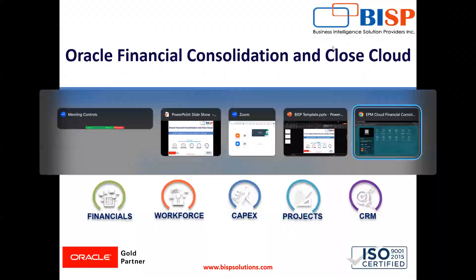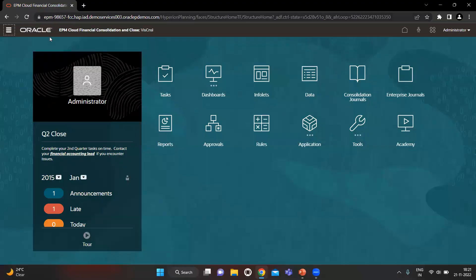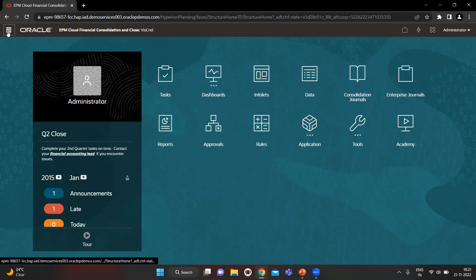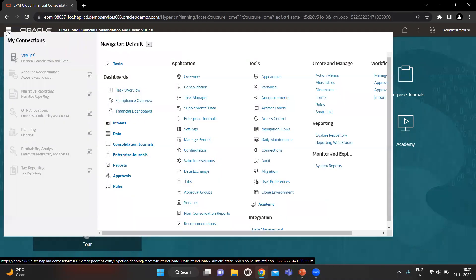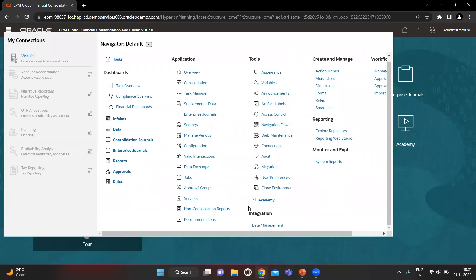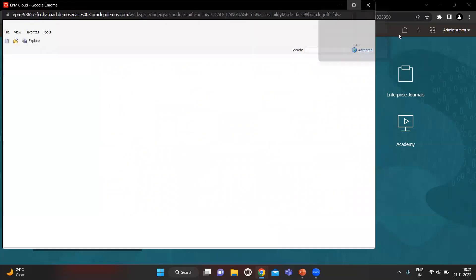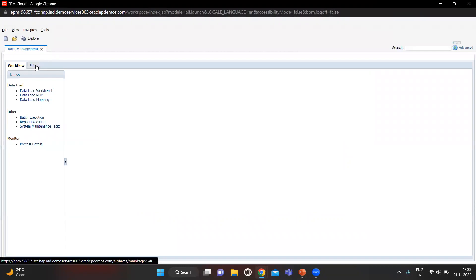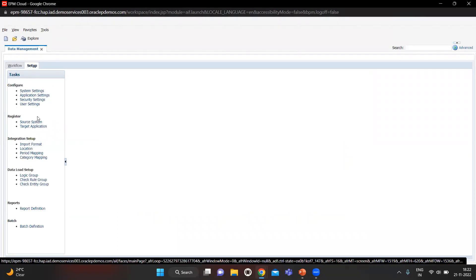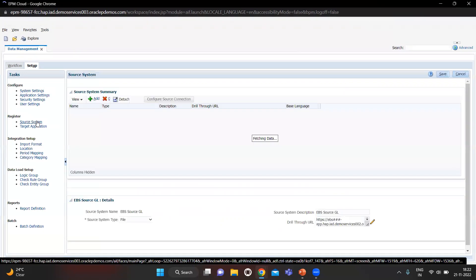First we go to our application — this is Oracle FCCS. We have to go to the Navigator, and in Navigator you will find Integration. Under Integration you will find Data Management, so let's open it.